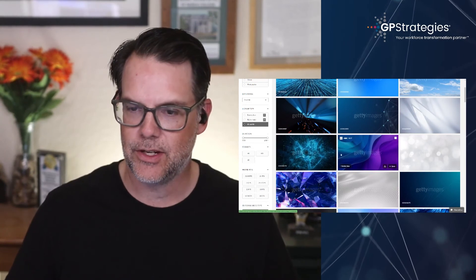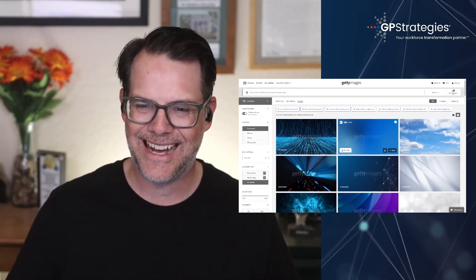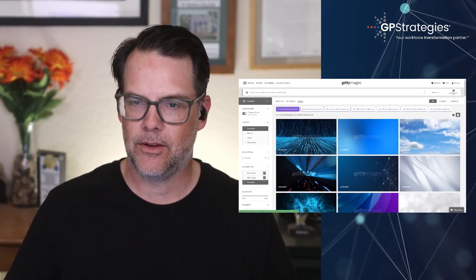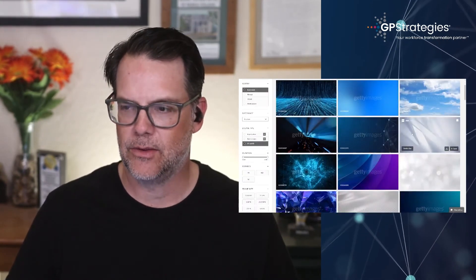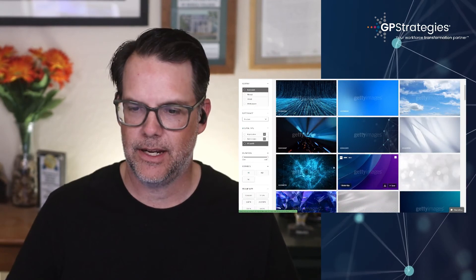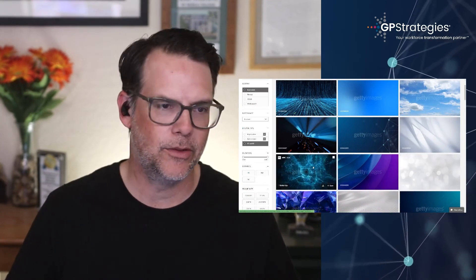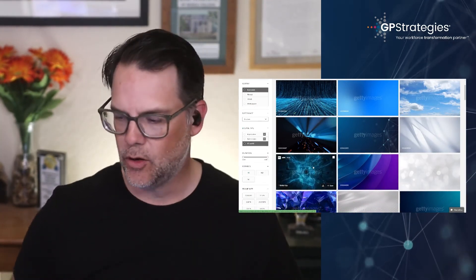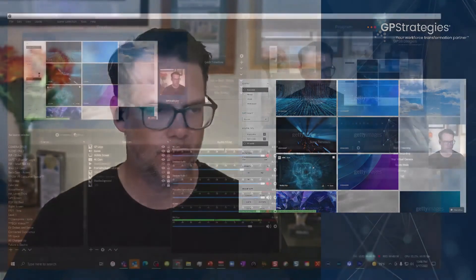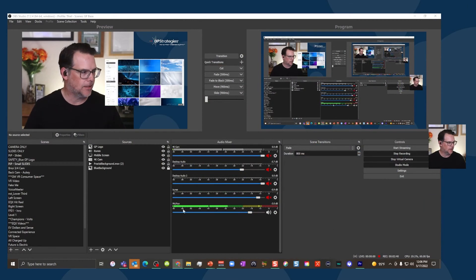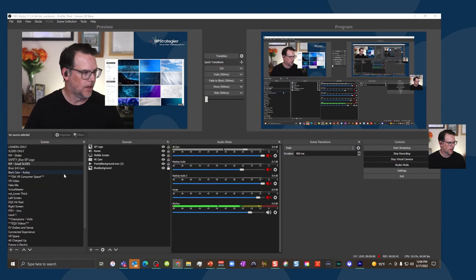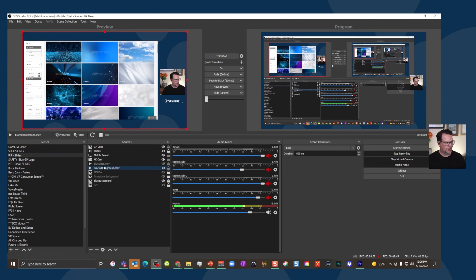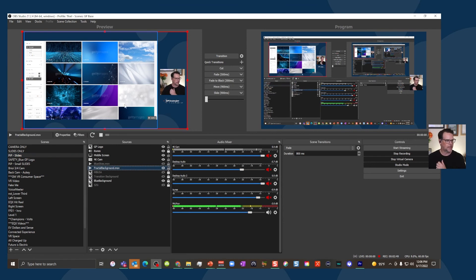That's my strategy is look for ambient background type videos and find a couple, download those, add those to OBS. It's super easy, easy peasy to do right here. So here's my picture and picture with slides and here is the little video, fractal background. I renamed it.